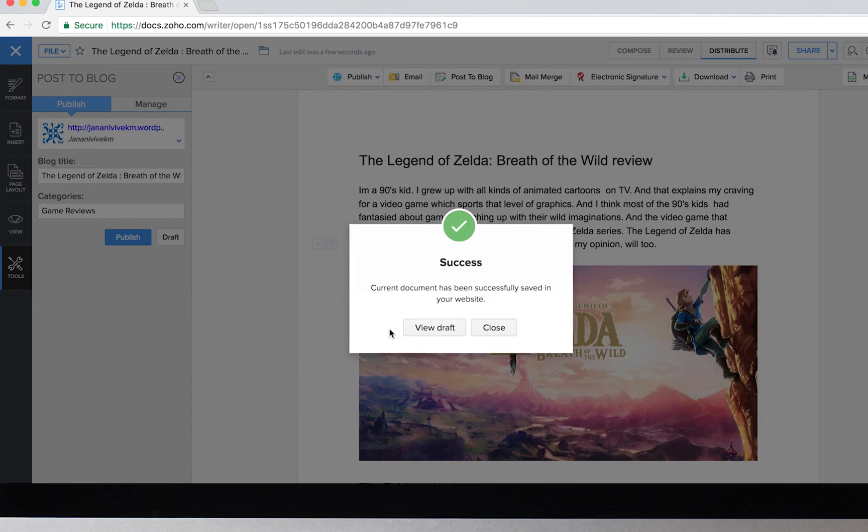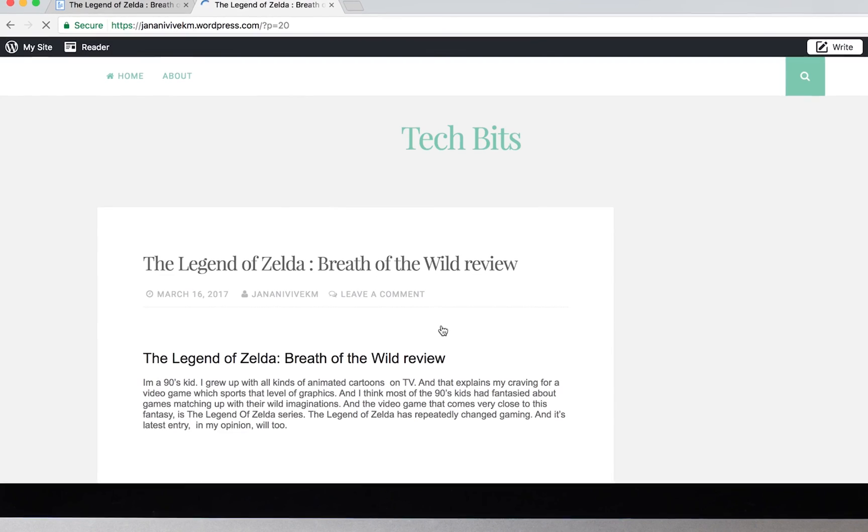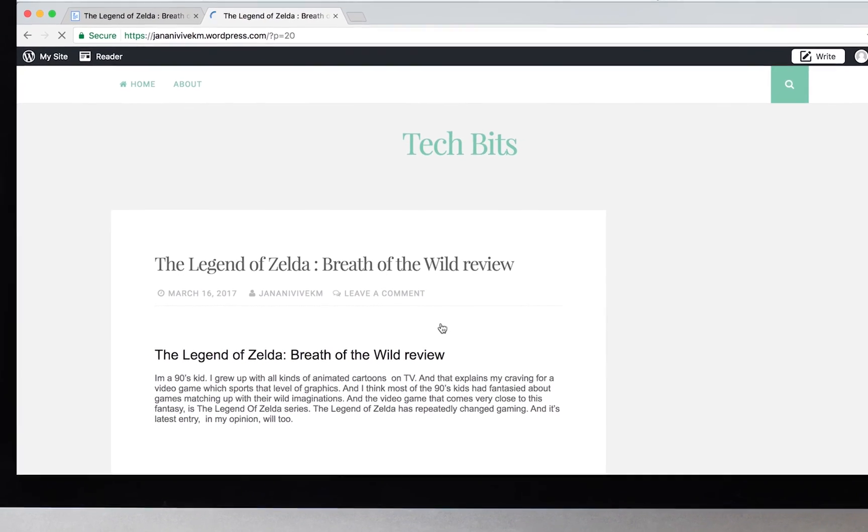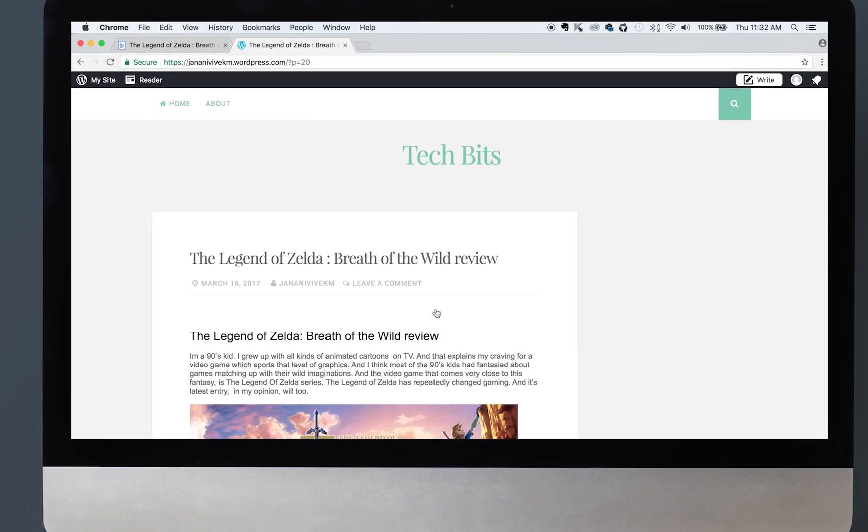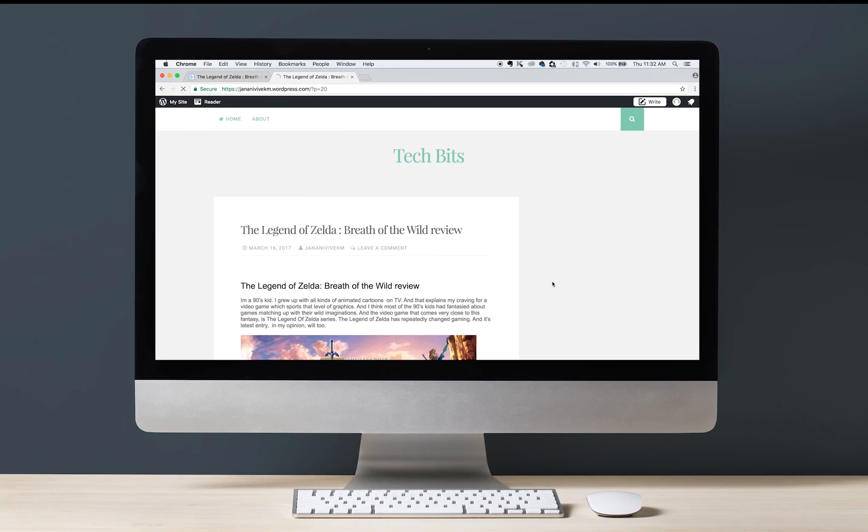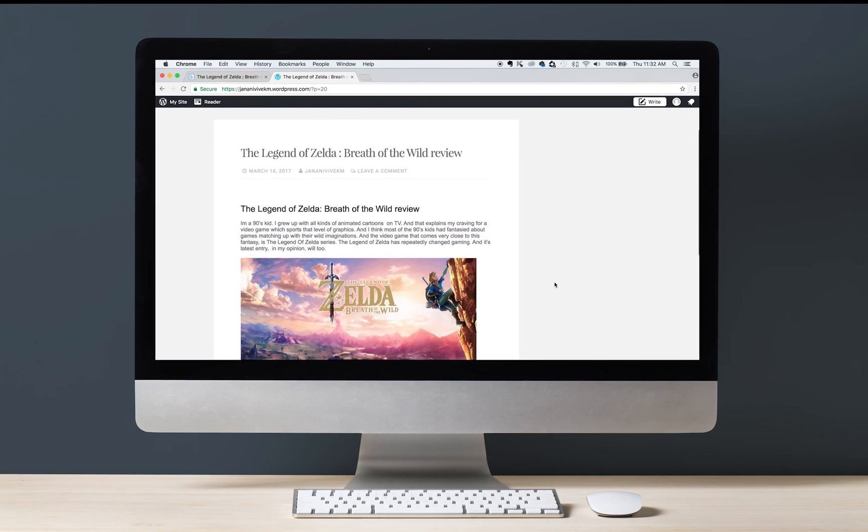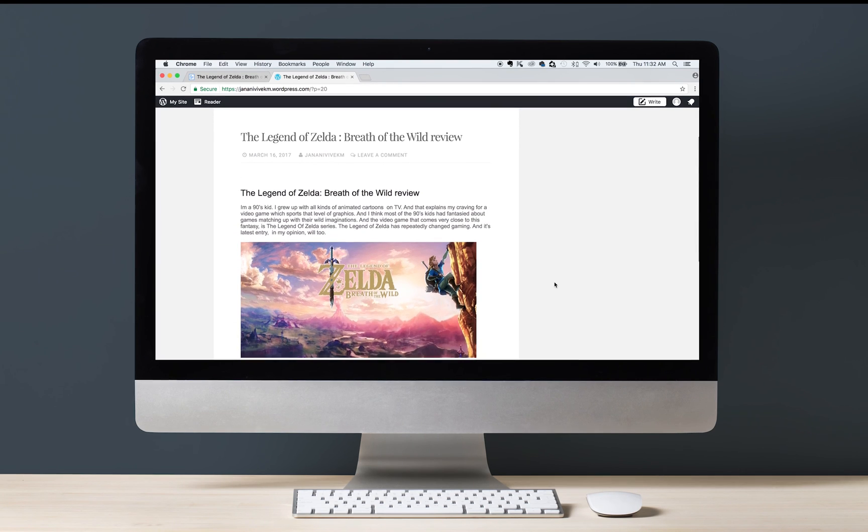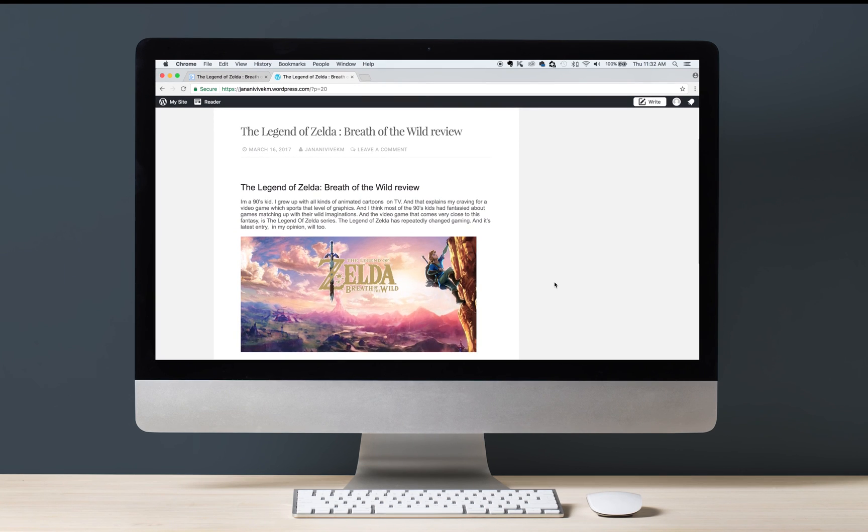So as you can see, collaborative writing or co-authoring is now possible in WordPress using Zoho Writer, and we hope this new integration will open up a lot of possibilities for your blogging experience. Thank you very much for watching, and have a great day.